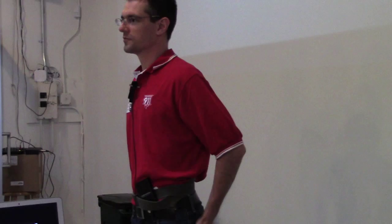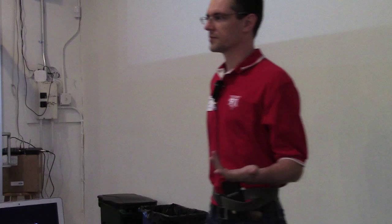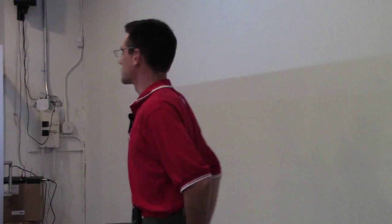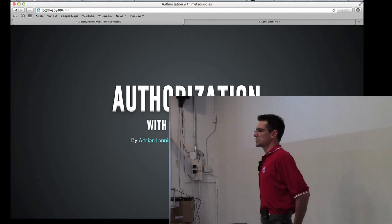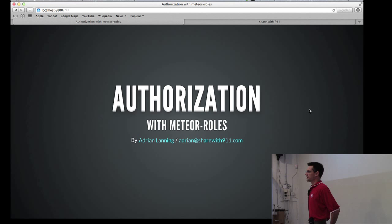The Meteor team, thank you very much for inviting me out here to talk today. Yes, I am wearing two belts. I heard that's what you guys do in San Francisco.